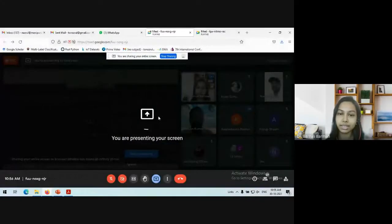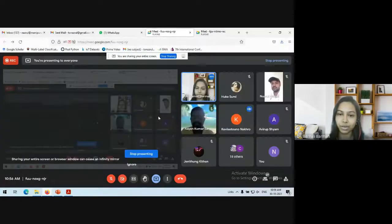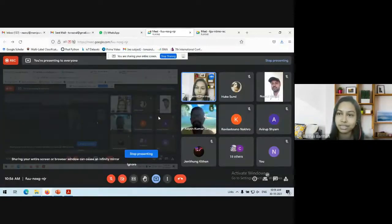So I just welcome Dr. Najrul Haq to this webinar and would like to hear about Internet of Things from Dr. Najrul Haq. Sir, please, you can start your presentation.